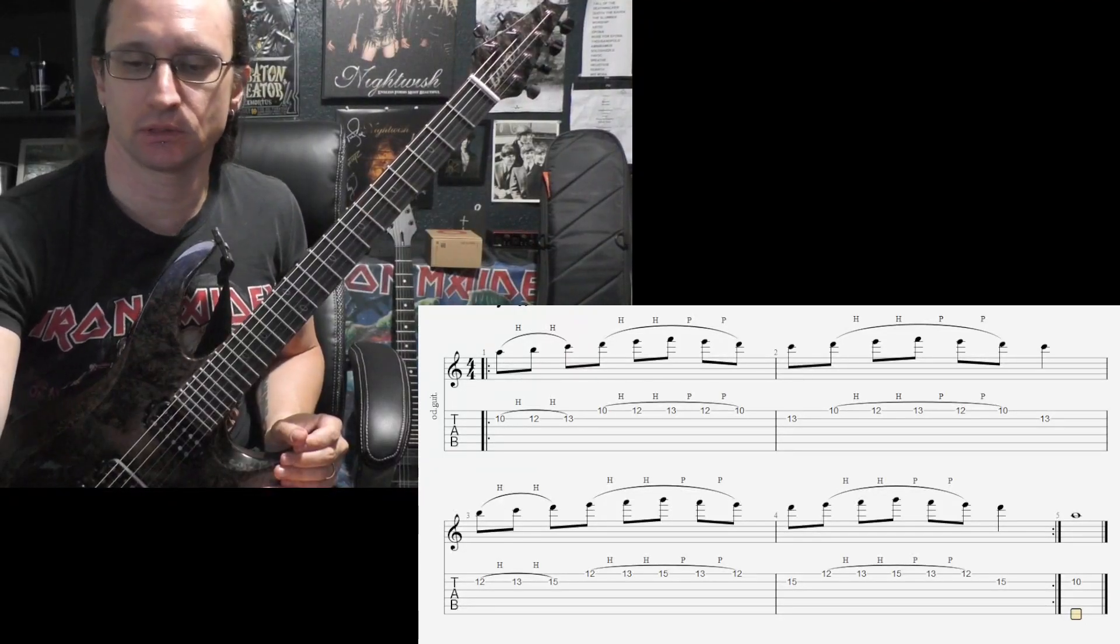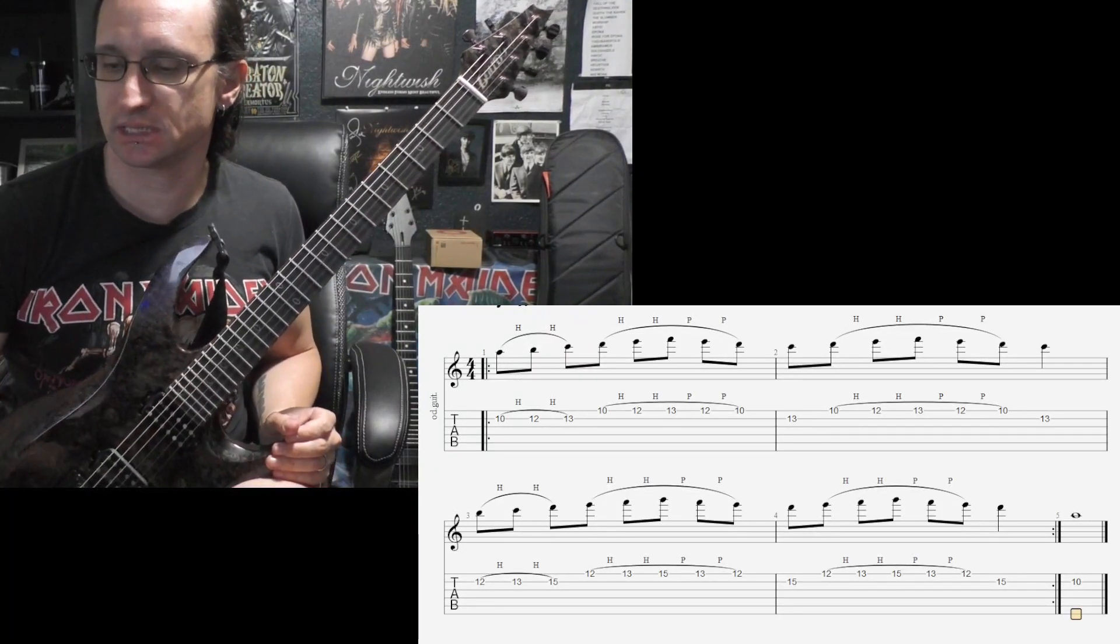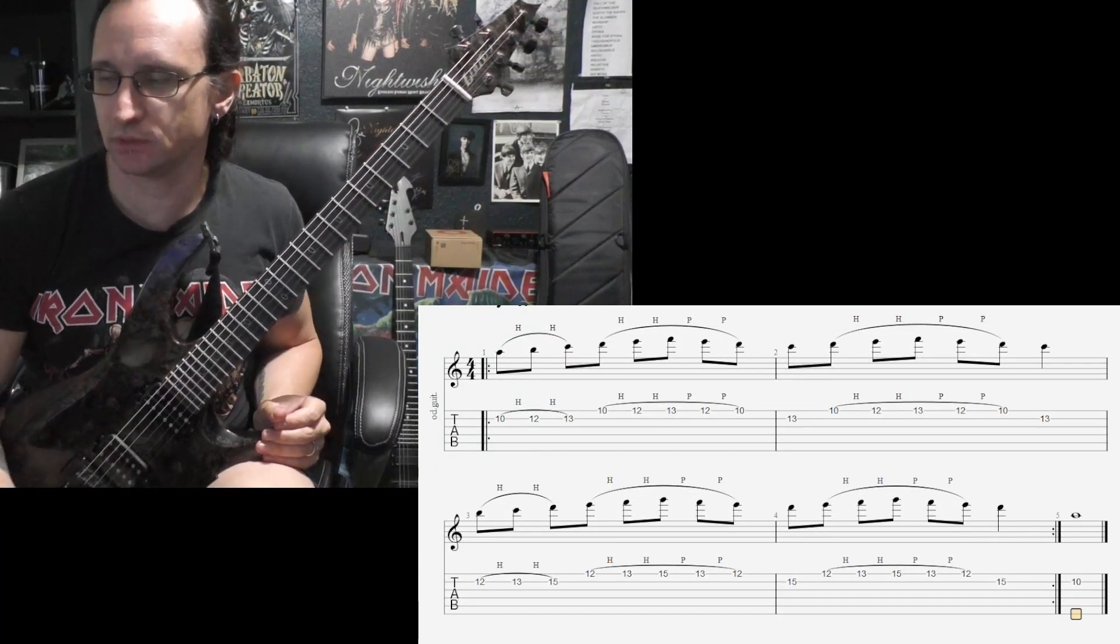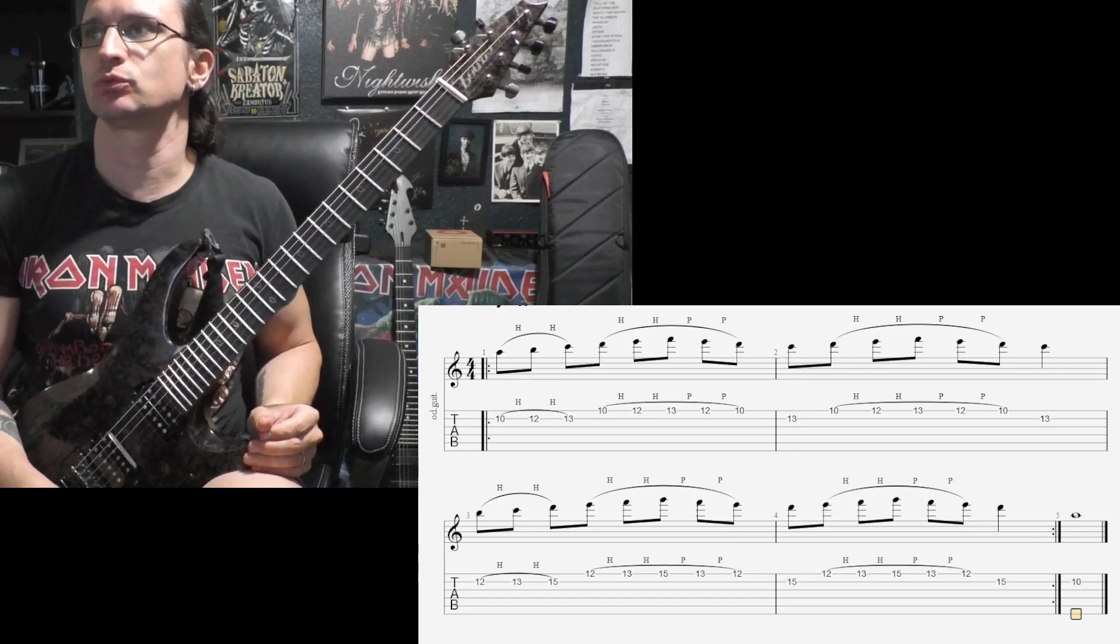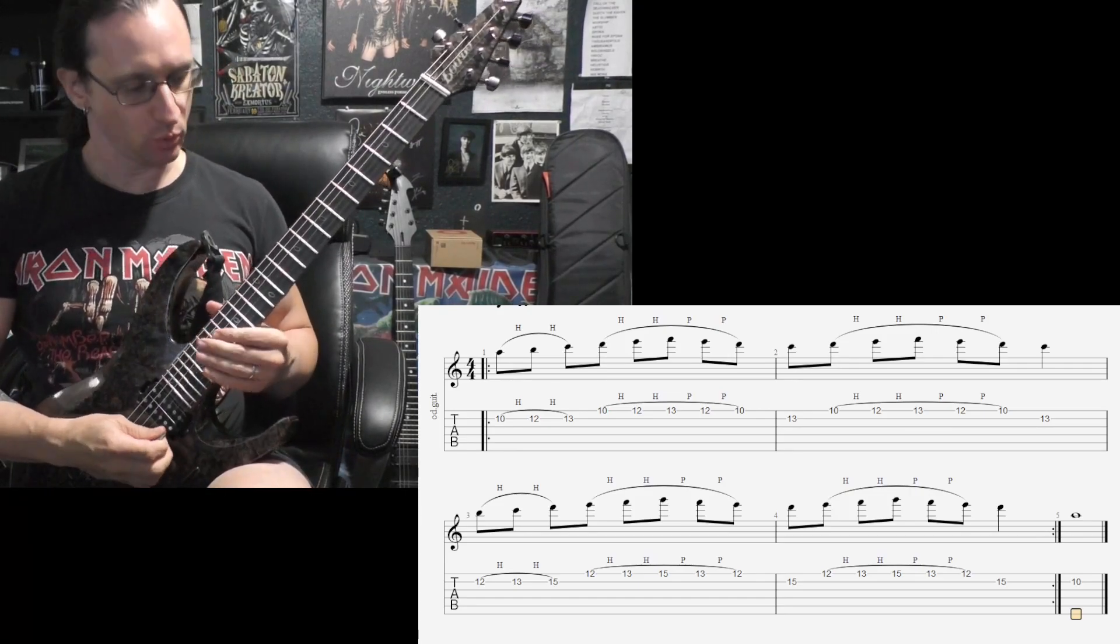All right, here we go with number one. Sixty. One, two, three, four.